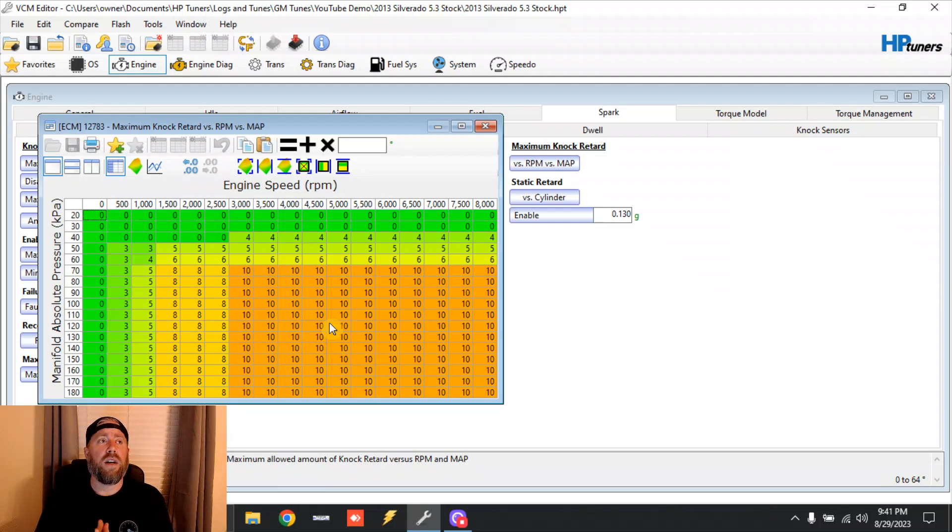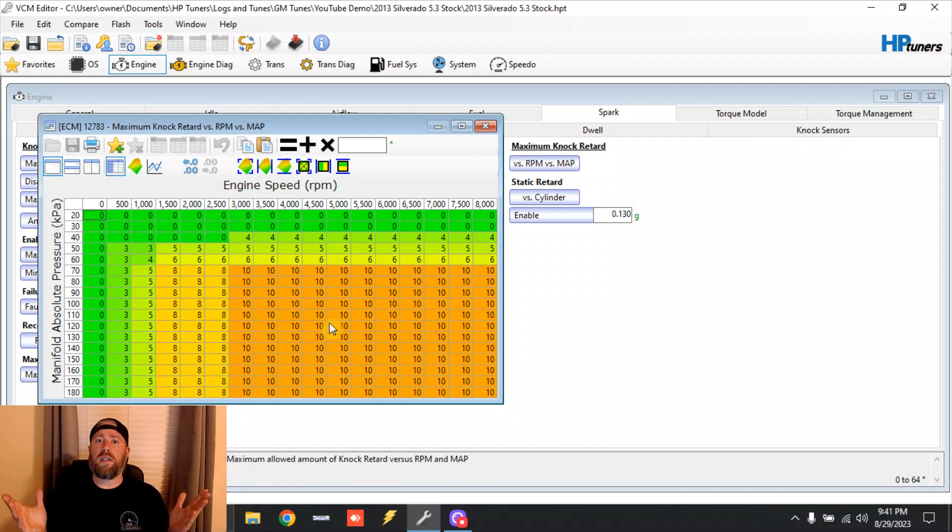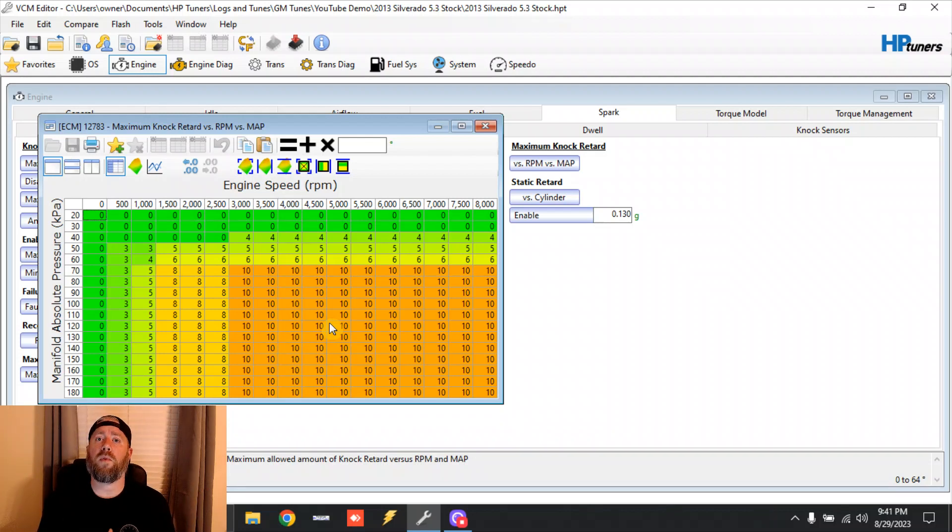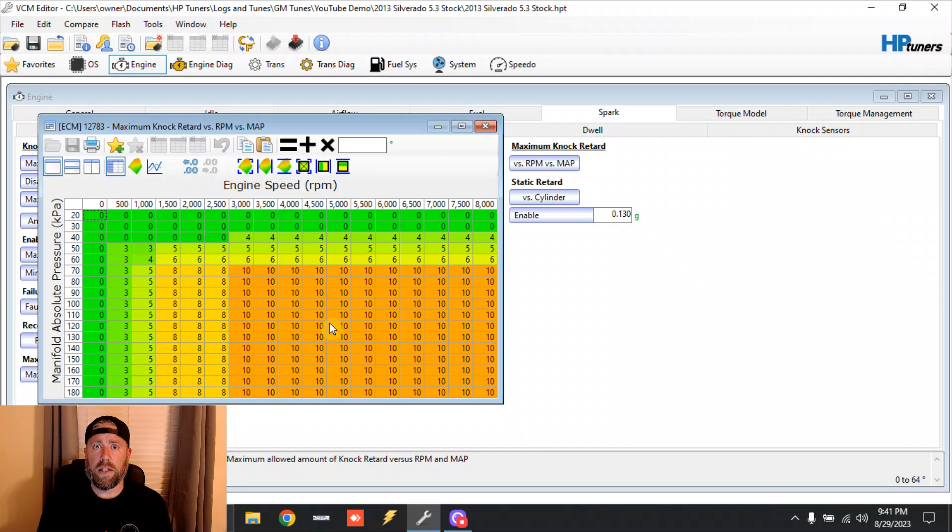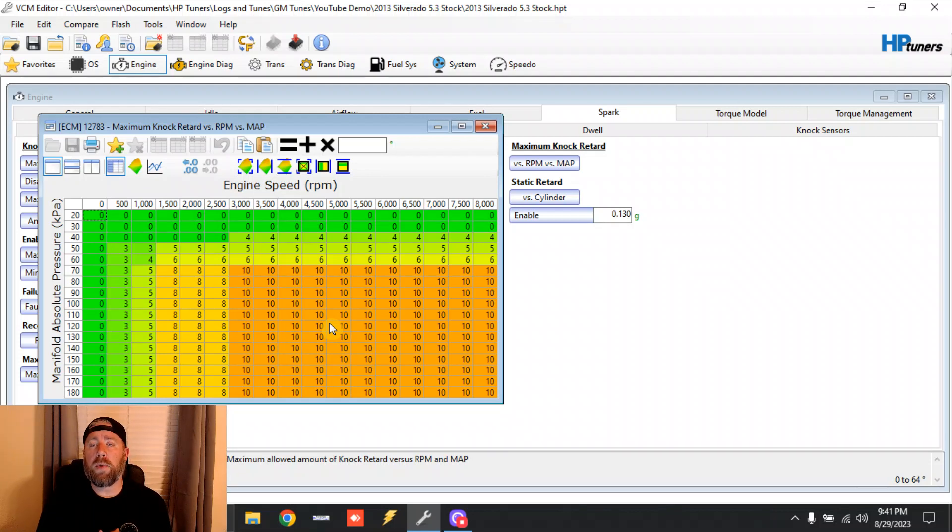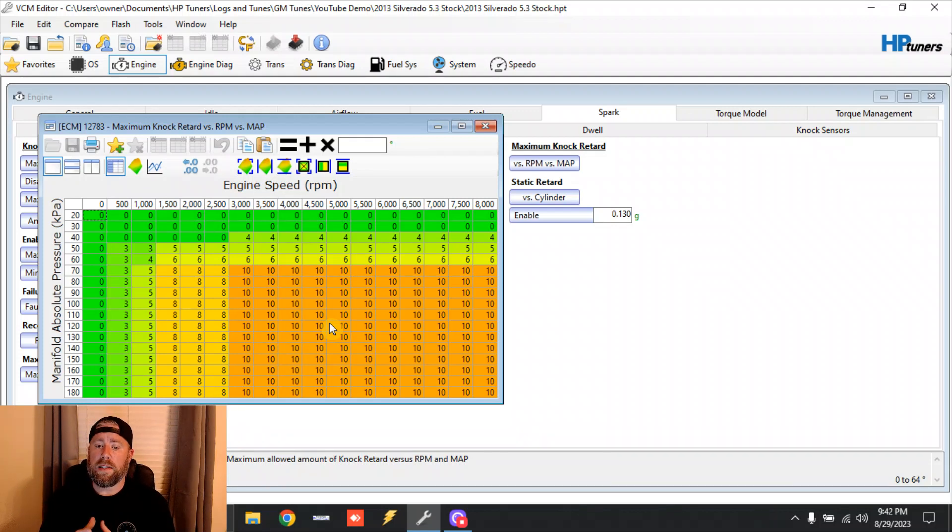Once it gets down here, this actually will cause a code that a lot of guys - I mean if you're watching this video, you may have even had to Google this code before. If your truck has ever thrown a knock sensor code in '07 to '13 trucks and you replaced knock sensors or you did whatever you could, you could not get rid of it, chances are it's a bad motor mount.